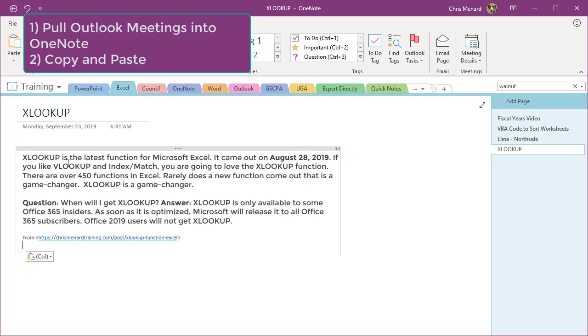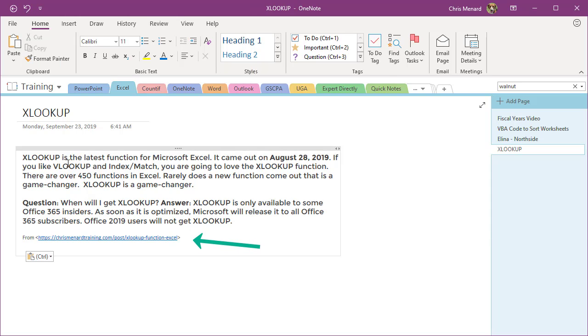Back in OneNote, I'm going to paste it. Whenever you paste from a web page into OneNote, OneNote remembers the URL down below in case you need to get back there. Like, where did I get this from?